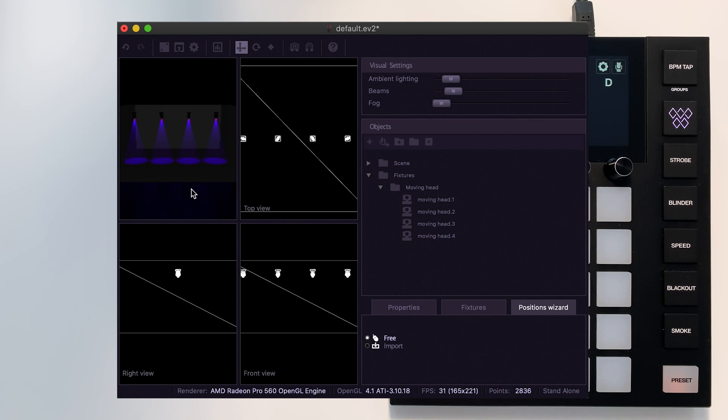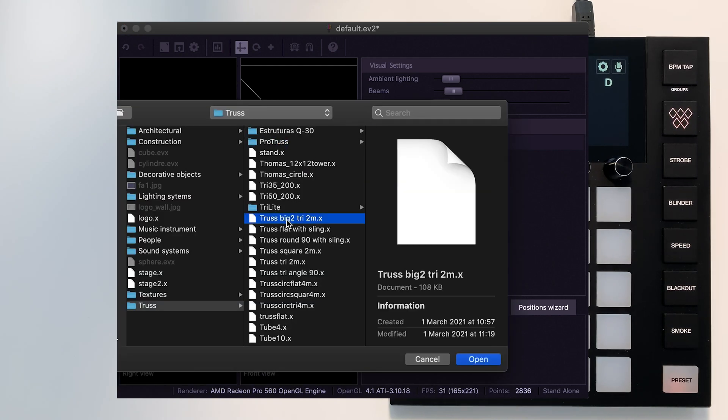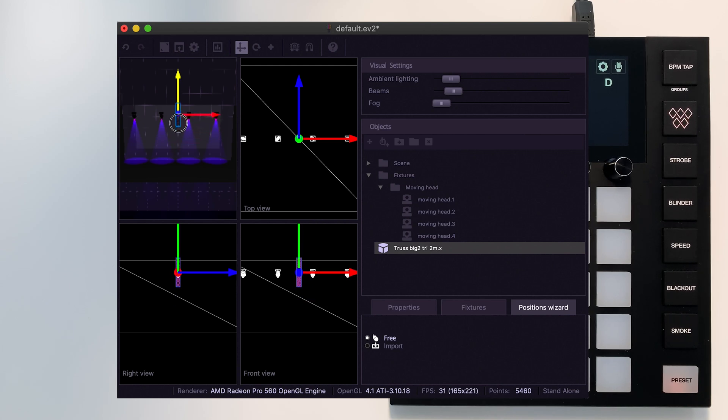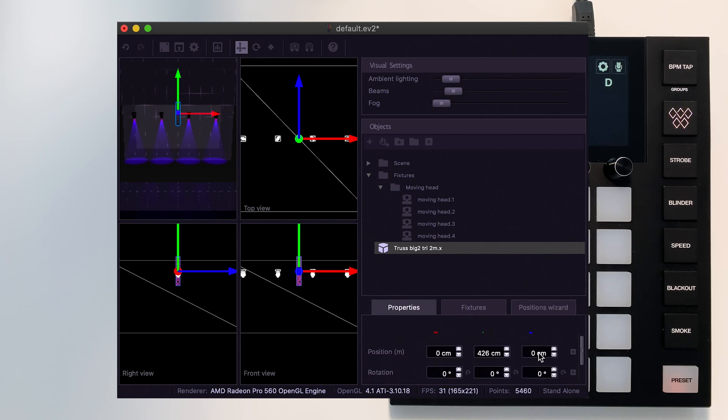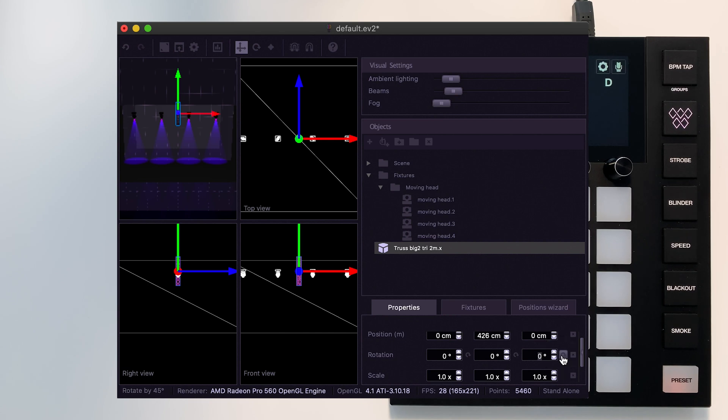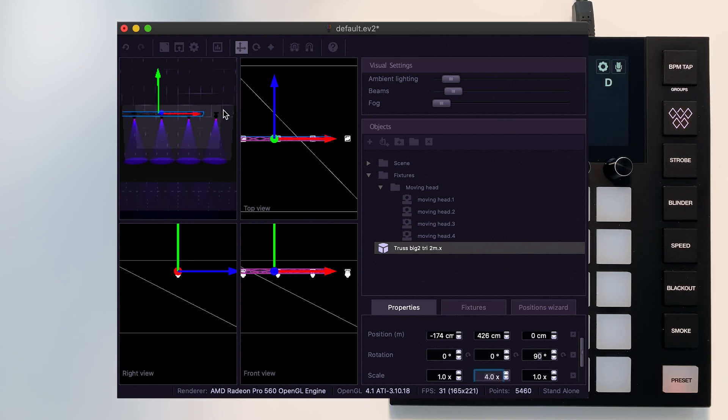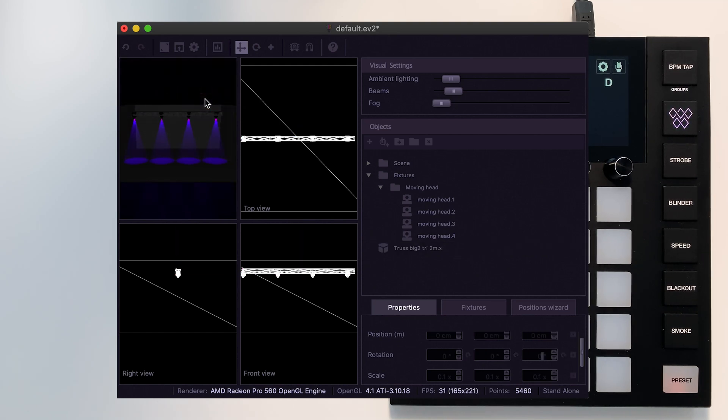Scroll up and down with your mouse wheel to zoom in and out. You can also add objects as well by clicking this button over here. We can rotate objects in the bottom right, and we can also change the size of objects here as well. Once you've built your stage, you can go back to live mode.